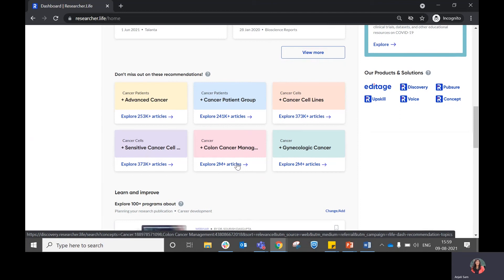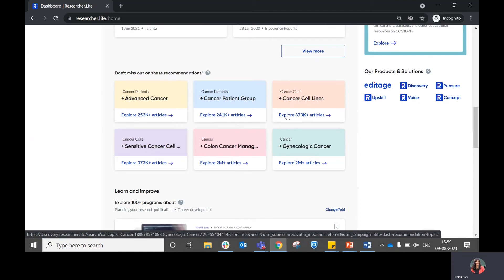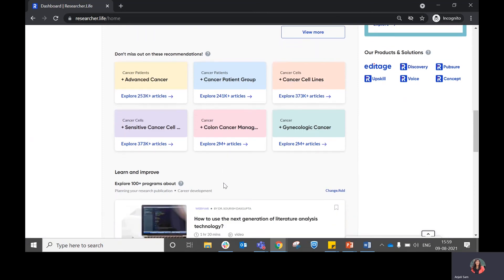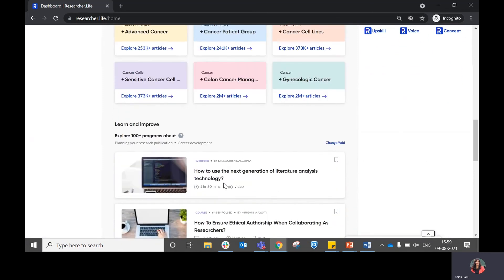This section also gives you some additional recommendations related to the topics that you have selected. In case there are some recommendations that you haven't added to your feed yet, you can choose to explore the articles within this and add them to your feed.